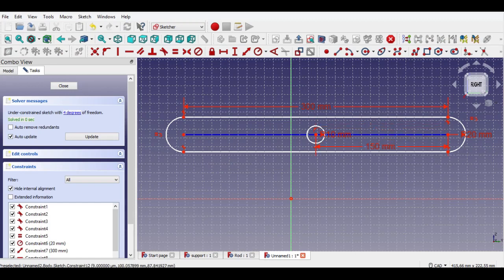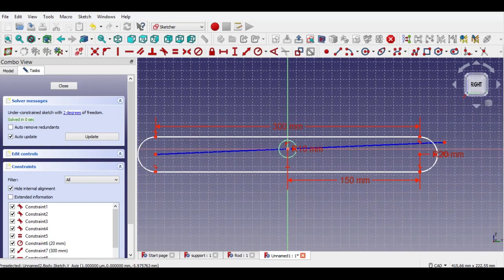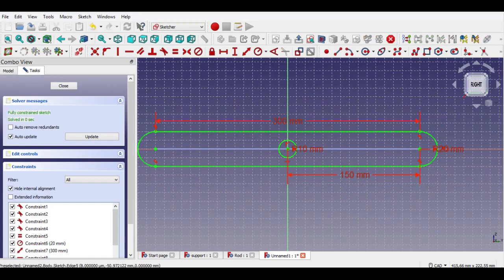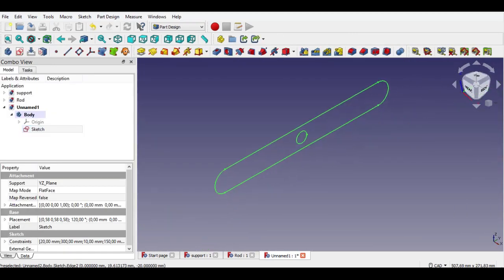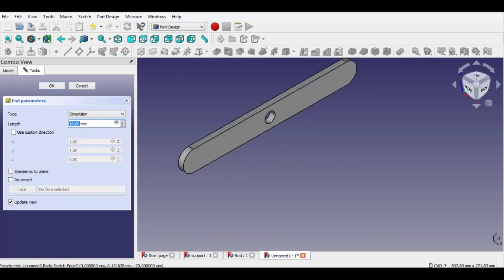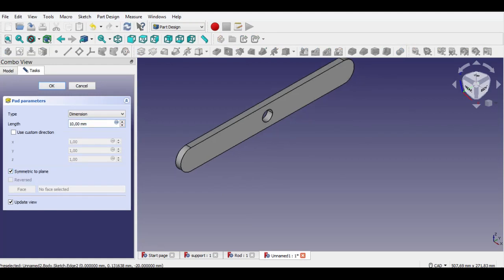Click center of circle, press and hold Ctrl key, then click center, then click coincident button. Now click end point of line, press and hold Ctrl key, click center point, then click coincident button. All lines become green, which means all constraints are completed. Now click exit sketch button, click pad button, enter 20mm pad, select symmetric to plane.